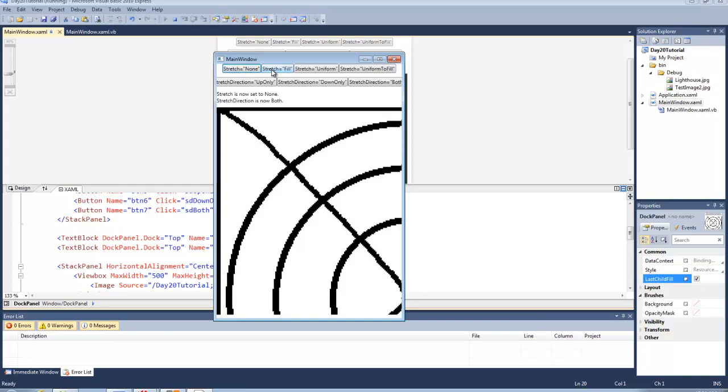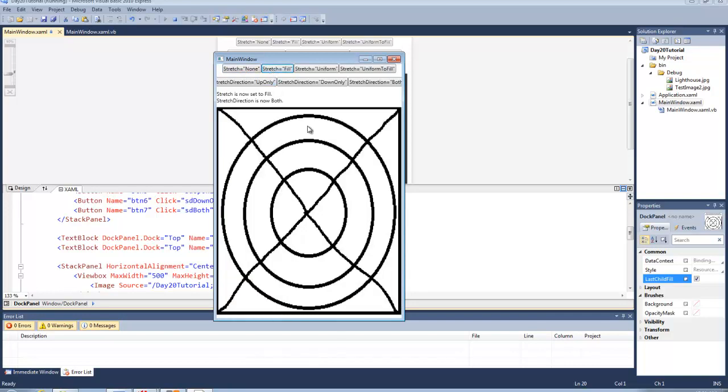We can set stretch to fill and what that is going to do is it is going to allow the content to be resized to fit the view box's dimensions. But as you can see the aspect ratio of the image is not going to be preserved.